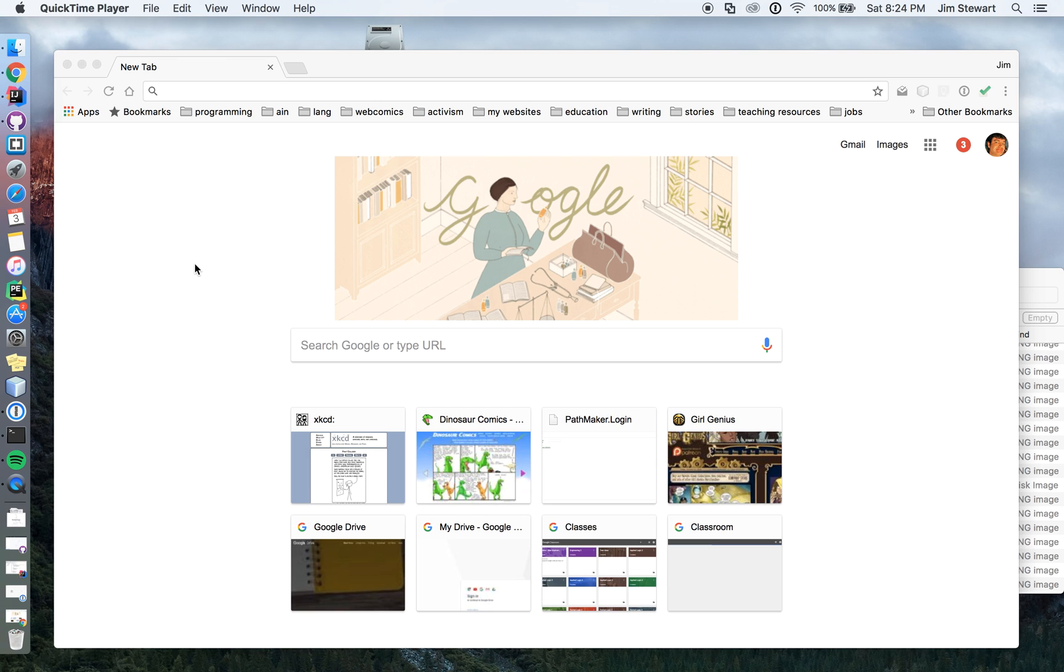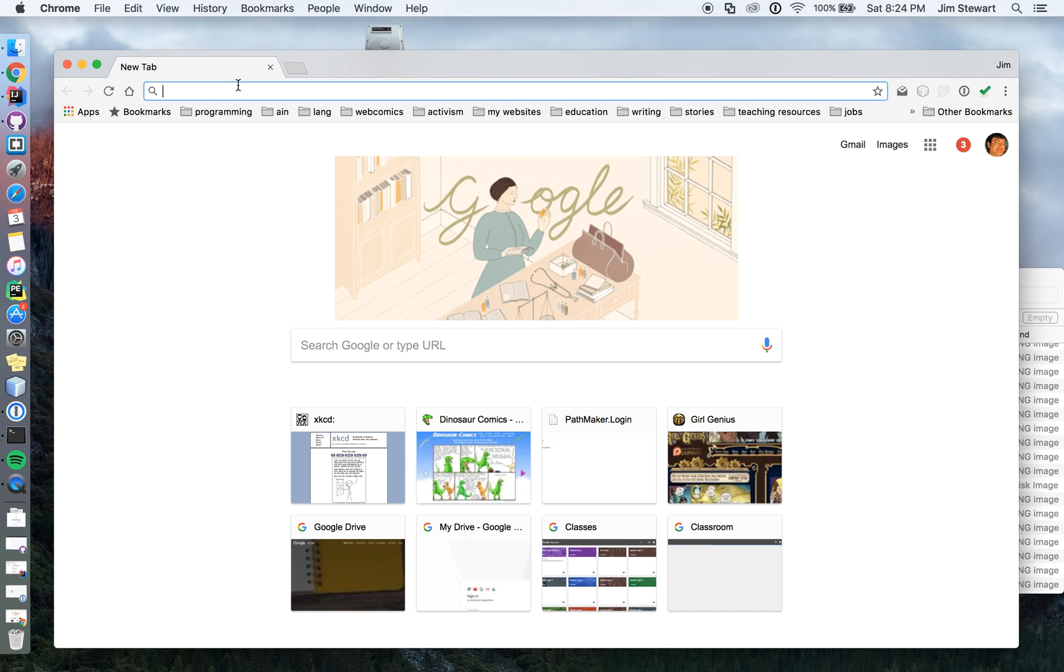But if you've never done Greenfoot before, this is a good place to start. This is just a short lesson showing you how to download it. Next lesson, I'll start showing you how to actually make a world and do something with it.